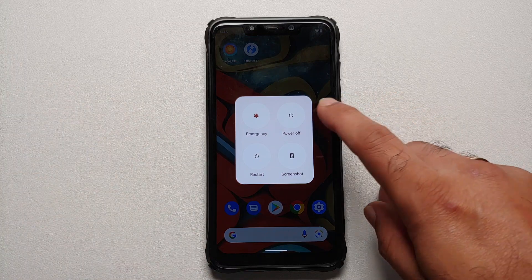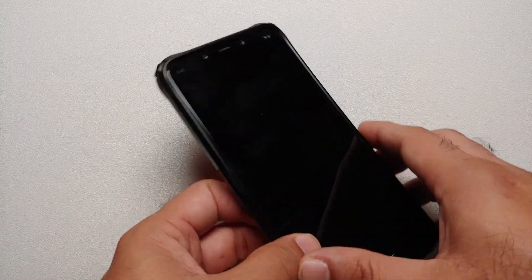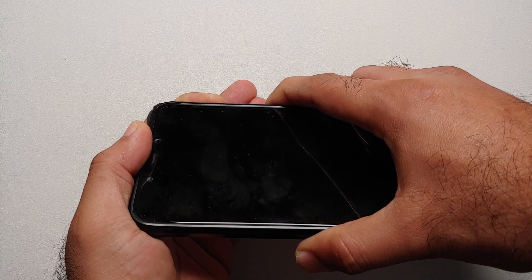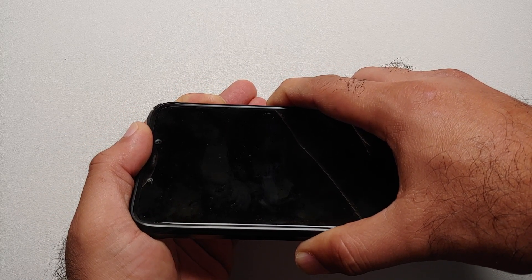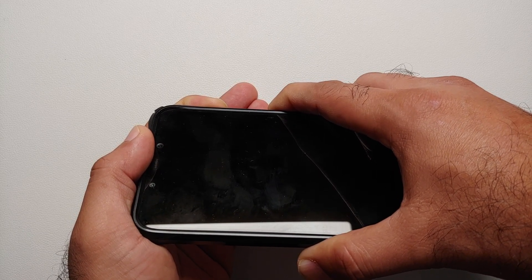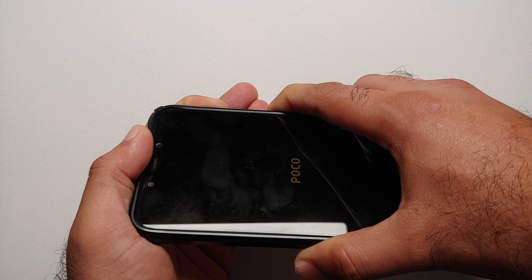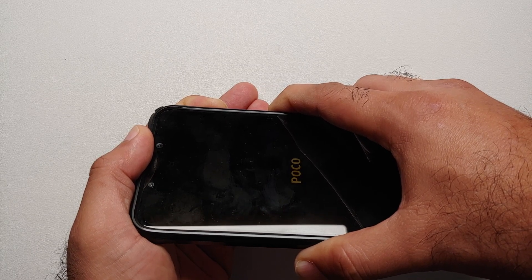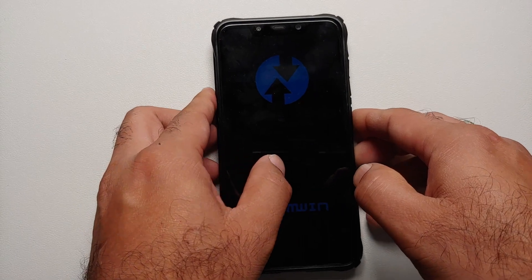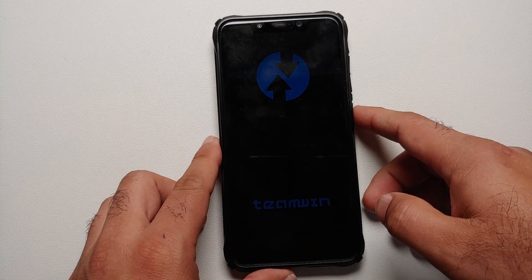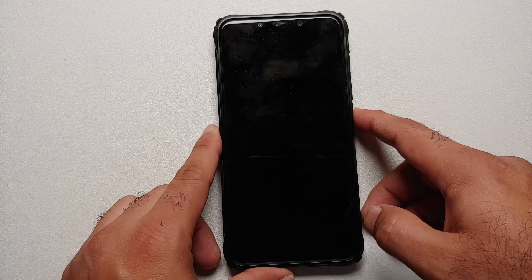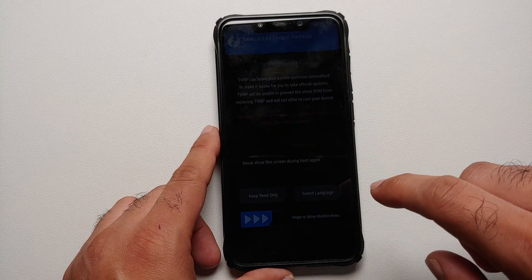The flashing process has started and has finished successfully. To verify TWRP is present, turn off your device and then press and hold Power and Volume Up until you see the TWRP splash image screen. I can see the Poco logo and then the TWRP splash image screen — TWRP recovery has been flashed successfully.